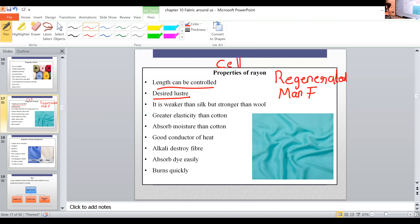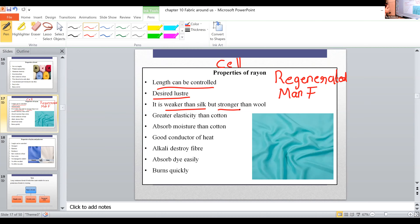In terms of strength, rayon is weaker than silk — silk is the strongest natural fiber. Compared with wool, rayon is stronger. It has greater elasticity, and it absorbs moisture more than cotton — it can easily absorb moisture from the body or from the environment.